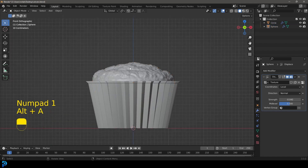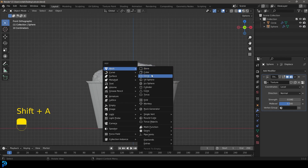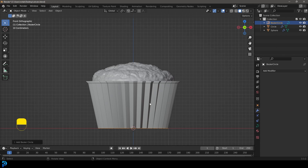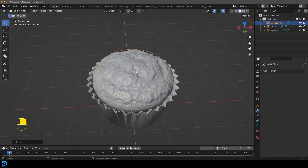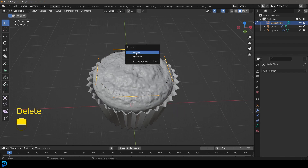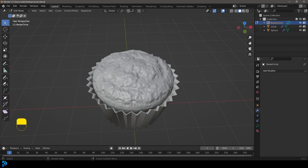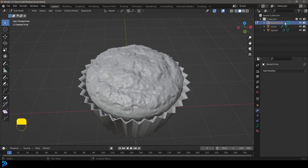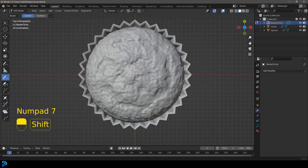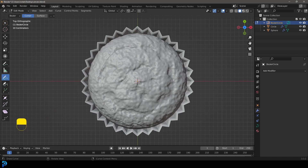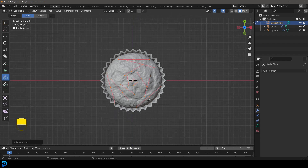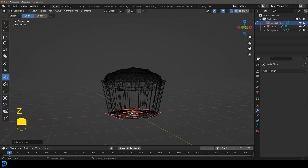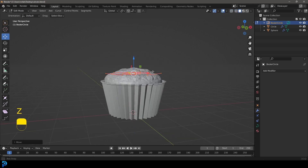Now we're going to make the icing on top. Shift+A to add a Curve, go with a Circle. G+Z to bring the curve up, place it over the muffin. Tab into edit mode, select everything and delete the verts — we're still in edit mode but now we have the origin point of a bezier object. Go to the Draw tool, then switch to top orthographic view by pressing 7 on the numpad. Paint a swirling spiral pattern working towards the middle, then select everything and drag it up to the top.